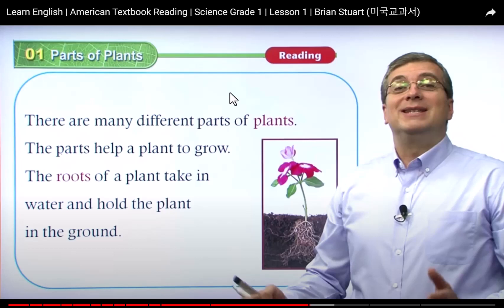There are many different parts of plants. The parts help a plant grow. The roots of a plant take in water and hold the plant in the ground. This is talking about how the parts make the plants grow — the roots of a plant take in water and also help hold the plant.